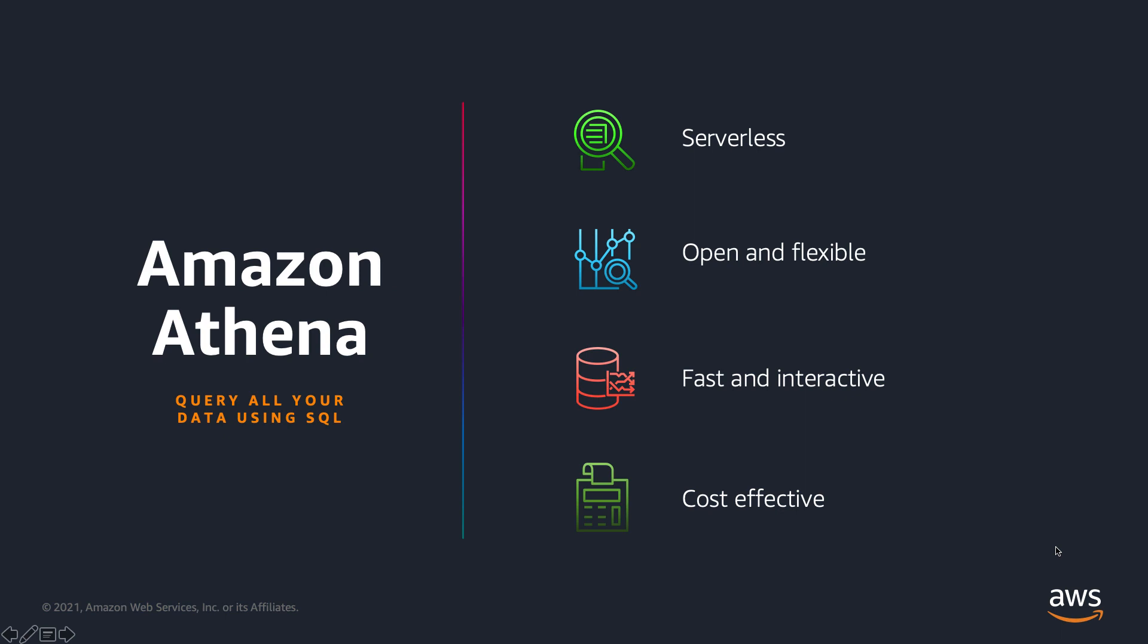Amazon Athena is a service that makes it easy to analyze data directly in Amazon S3 and various other storage systems using standard SQL. Athena is serverless, so there's no infrastructure to setup or manage, and you pay only for the queries you run and save up to 30 to 90 percent by compressing, partitioning, and converting your data into columnar formats.